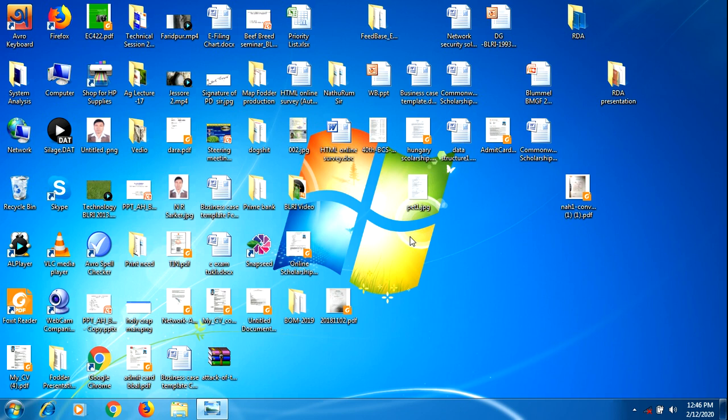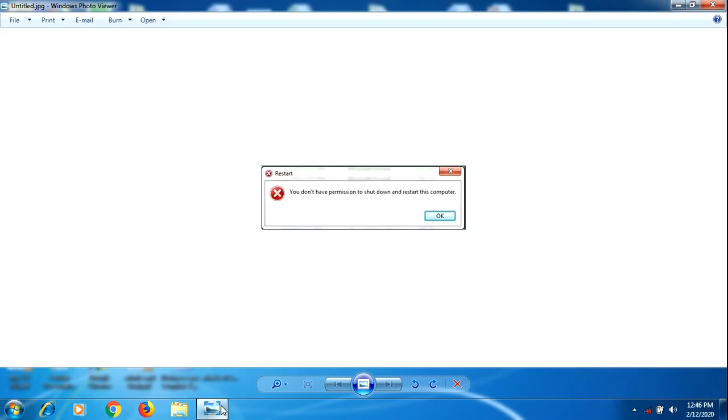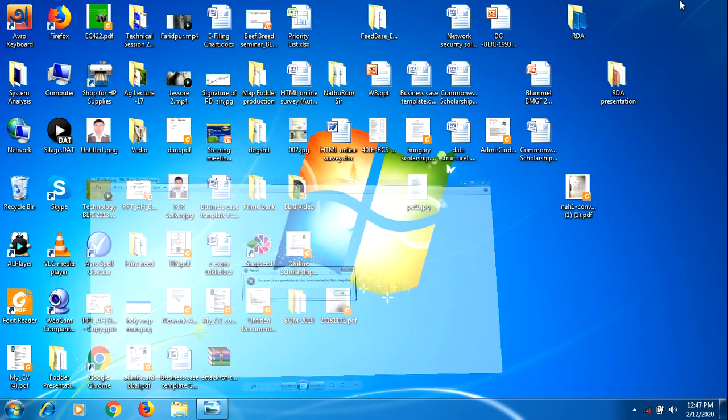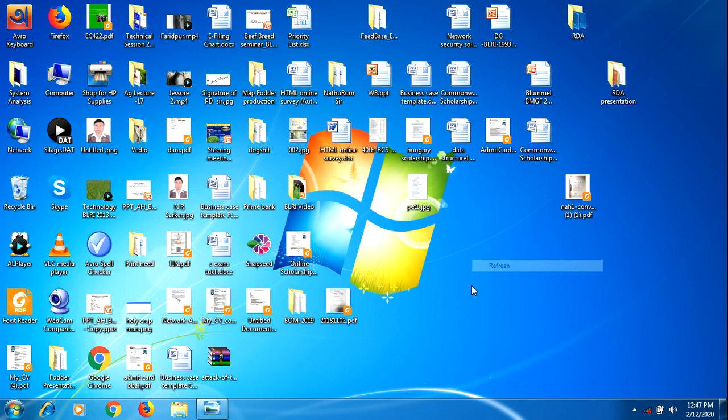Alright guys, so basically two minutes ago I'm having an error that I don't have permissions to shut down. I guess I'm using Windows 7, and I'm going to tell you how to fix this problem.